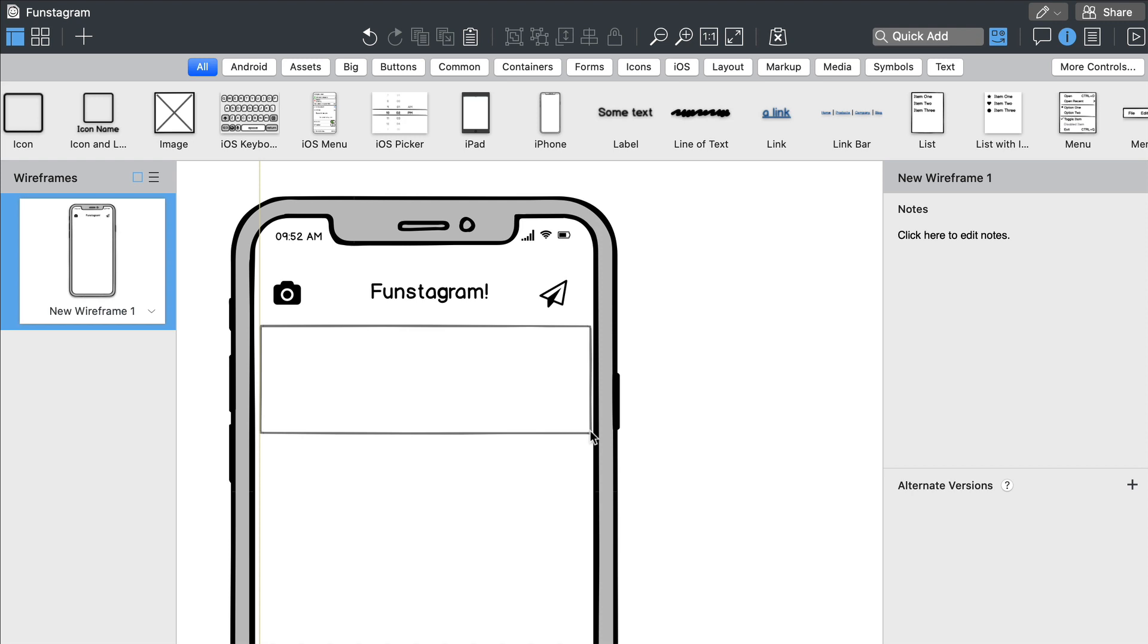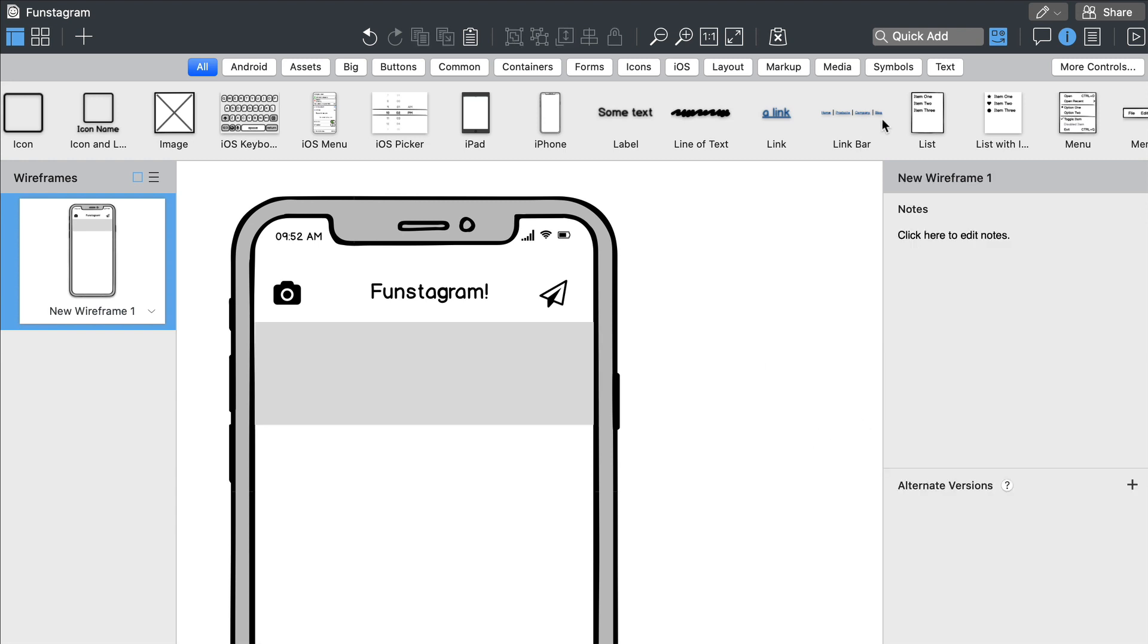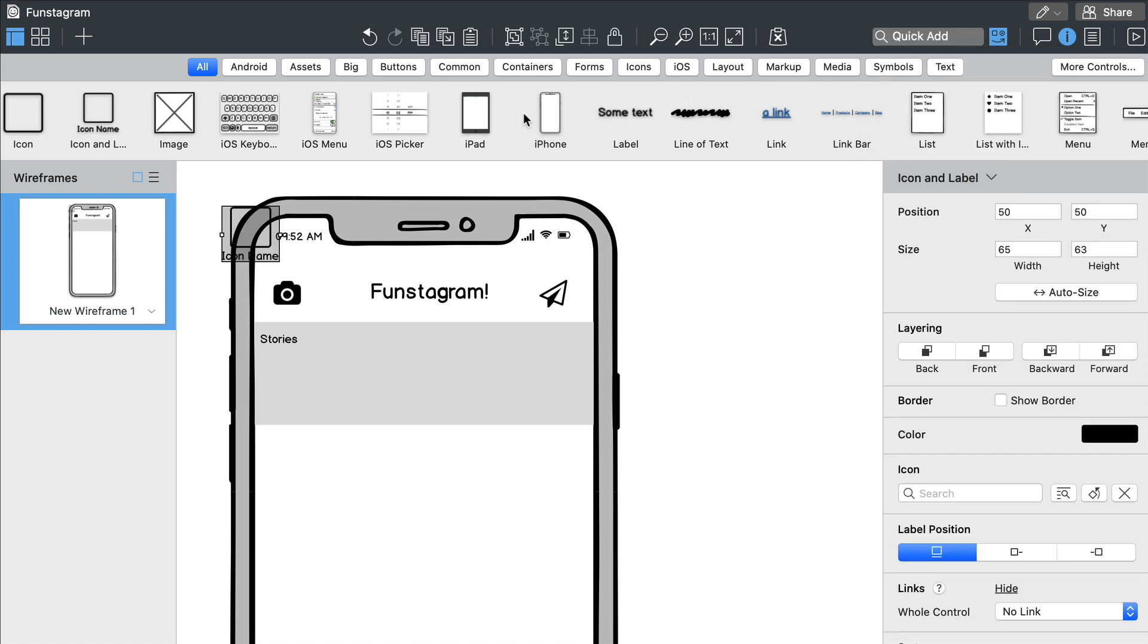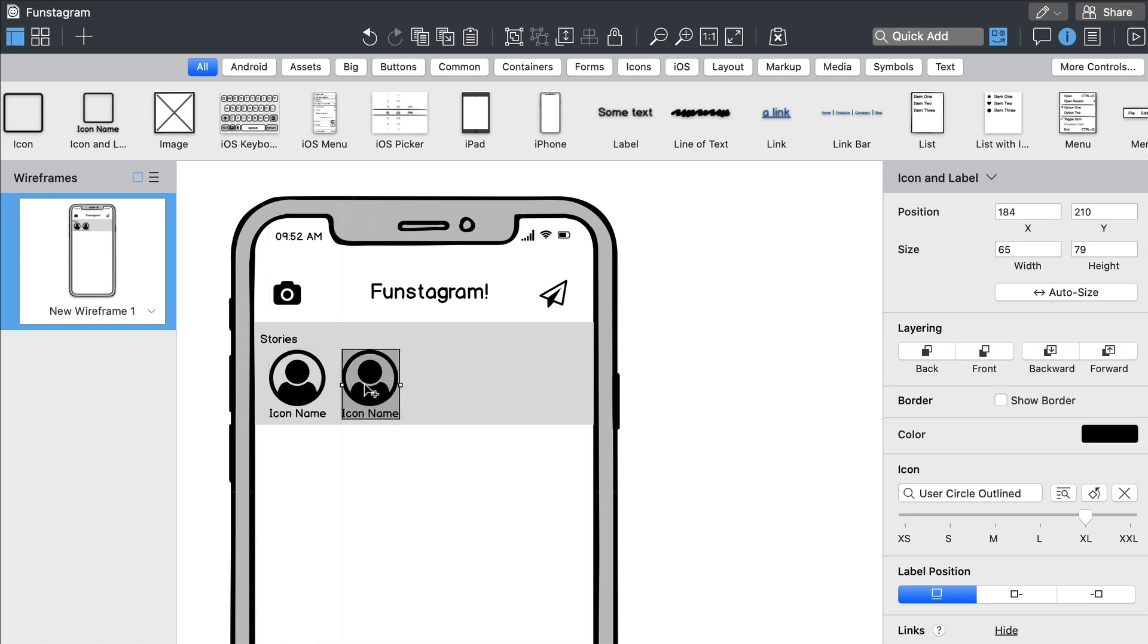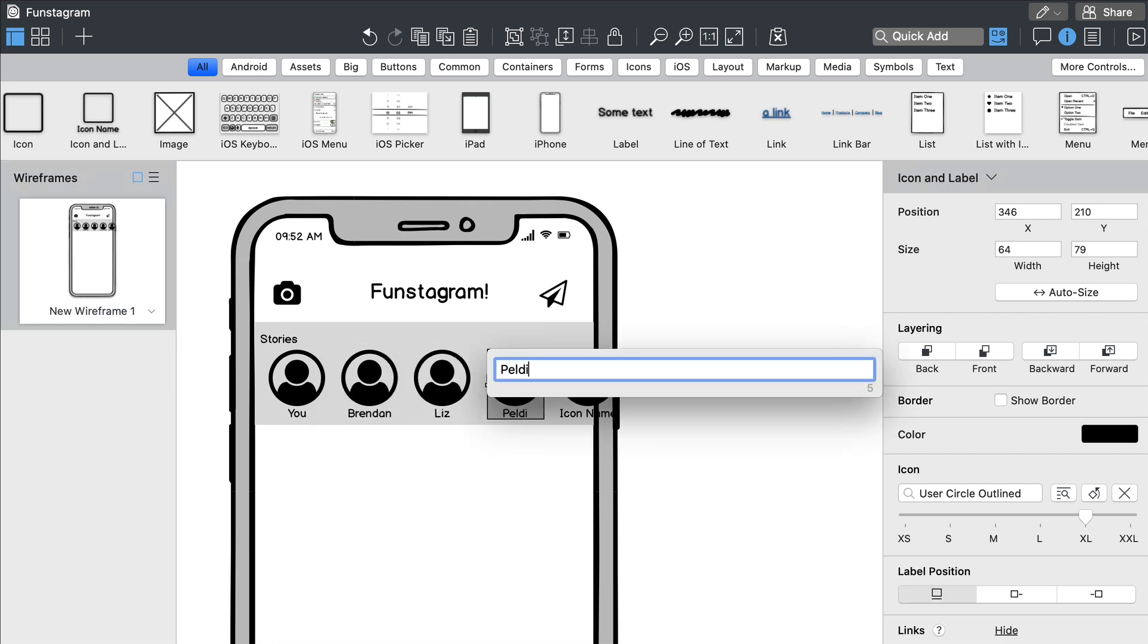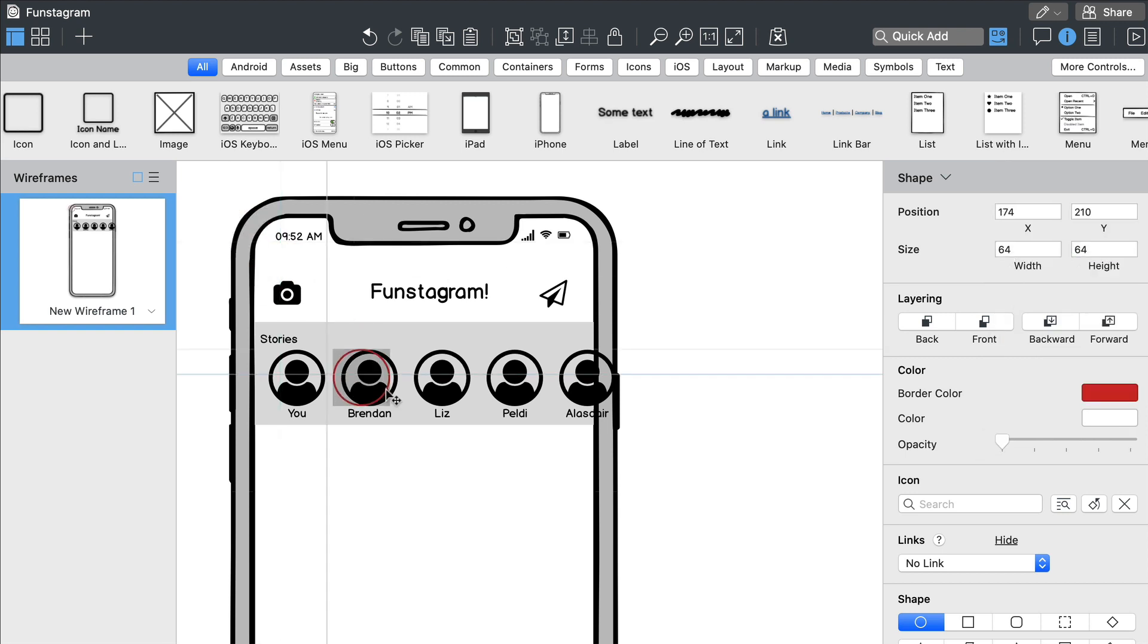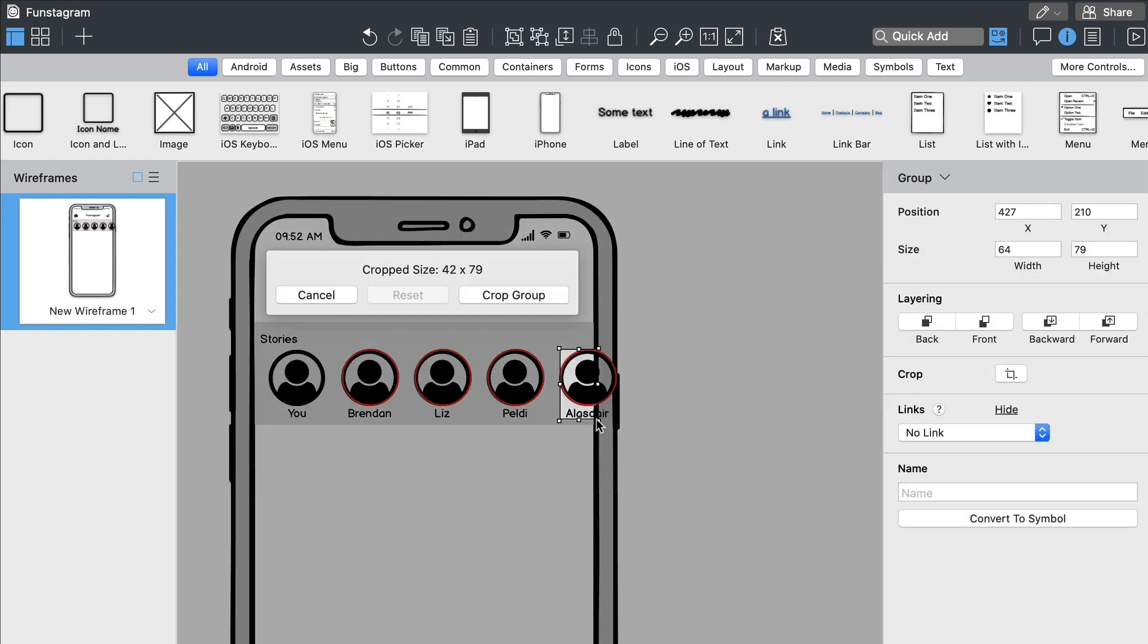Let's draw a rectangle using the R key. We'll add more icons using the duplicate option. Let's also rename those avatars and add a few more elements. We'll crop this one so it fits the smartphone screen.